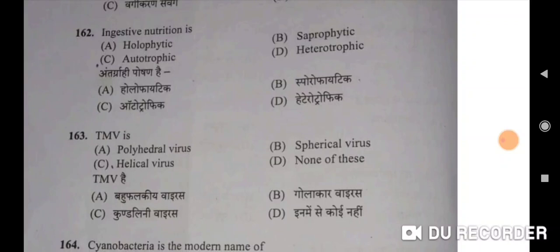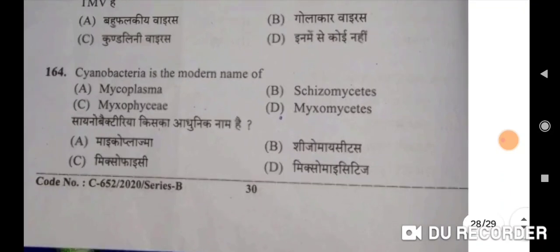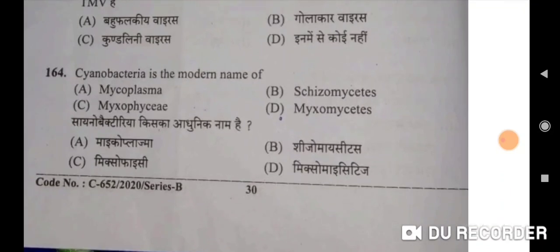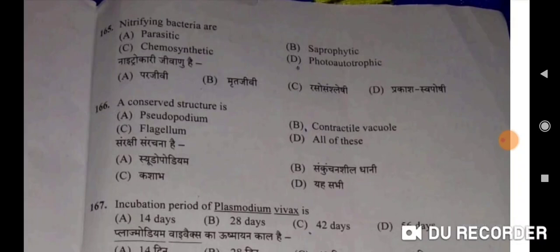TMV is a helical virus — C will be the correct option. Cyanobacteria is the modern name of Myxophyceae — C will be the correct option. Sinobacteria kiska adhunik naam hai — Myxophyceae ka. Nitrifying bacteria are chemosynthetic — C will be the correct option. A conserved structure is a flagellum — C will be the correct option. Incubation period of Plasmodium vivax is 14 days — correct option.